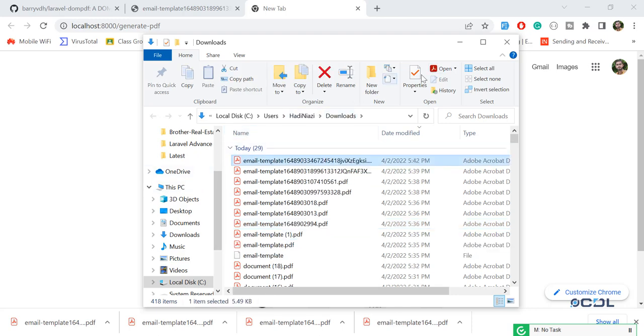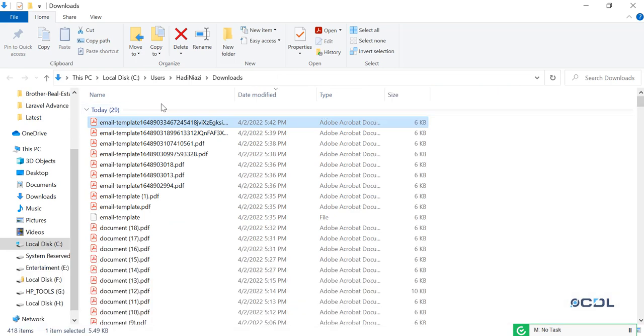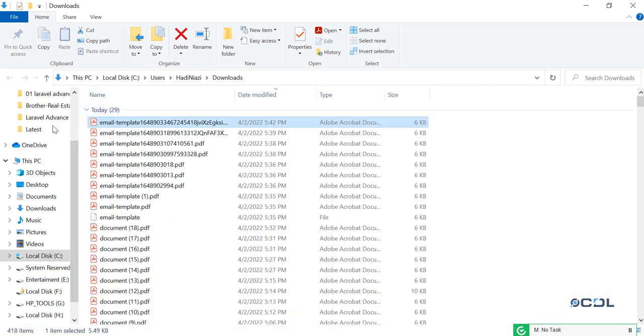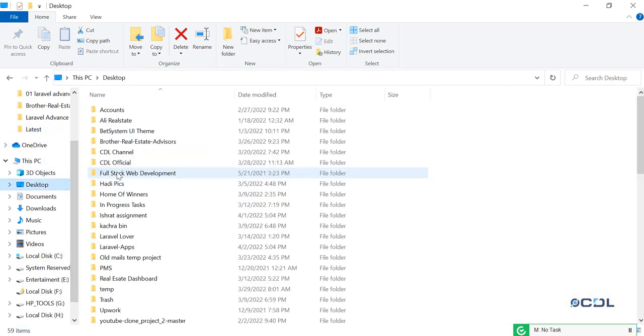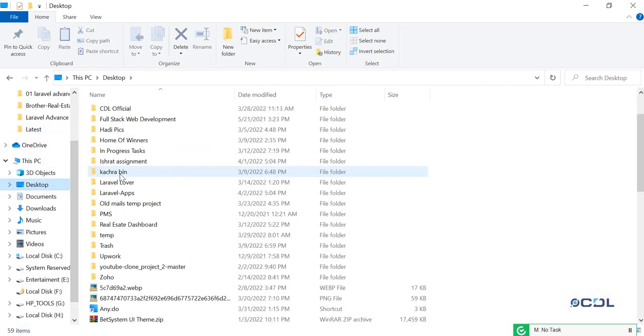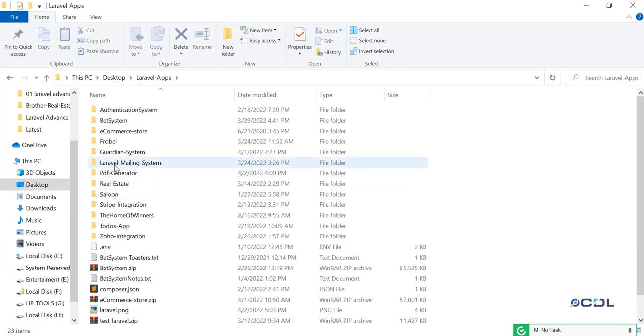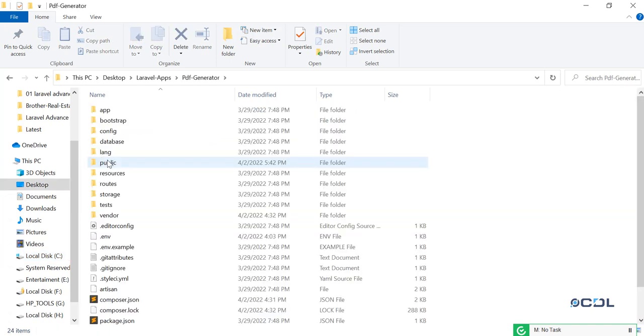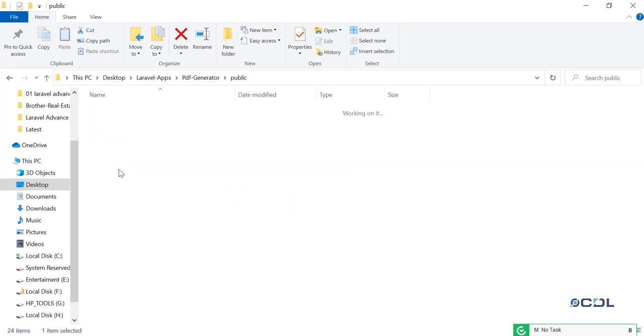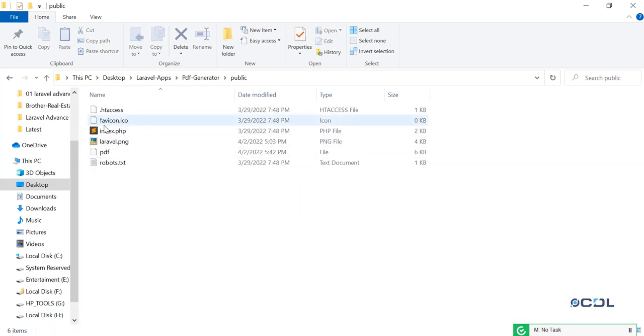Let me go to the project. What is the name of our project? Our project is Laravel apps. In the Laravel apps we have this PDF generator. We have a public directory.